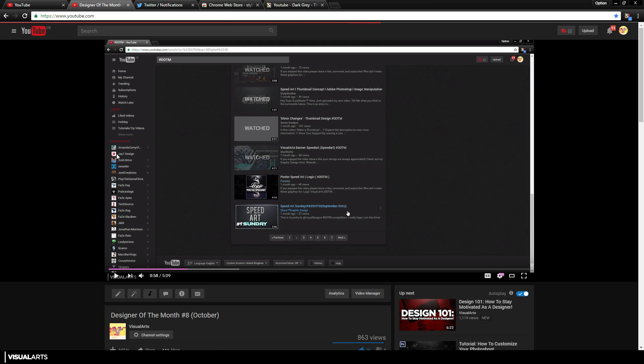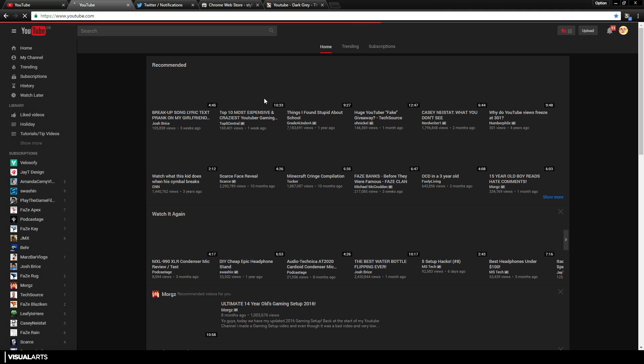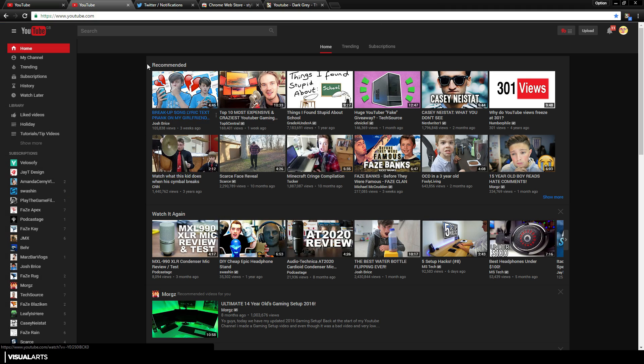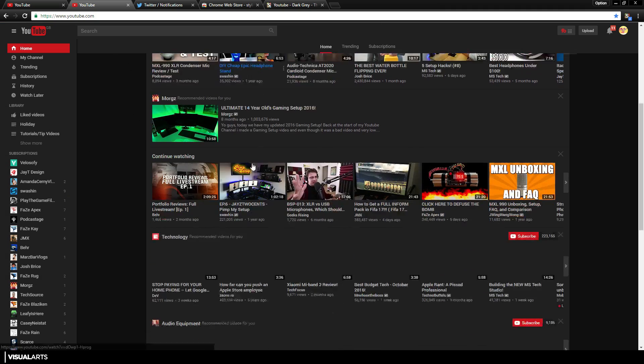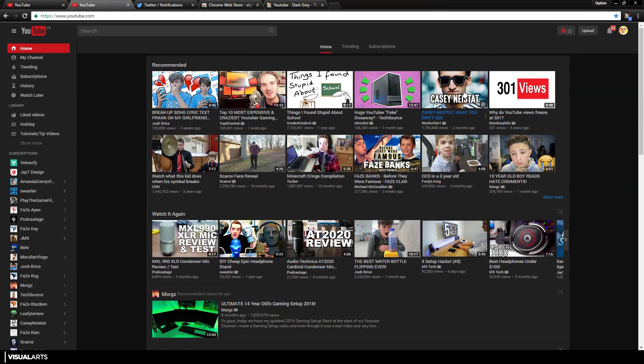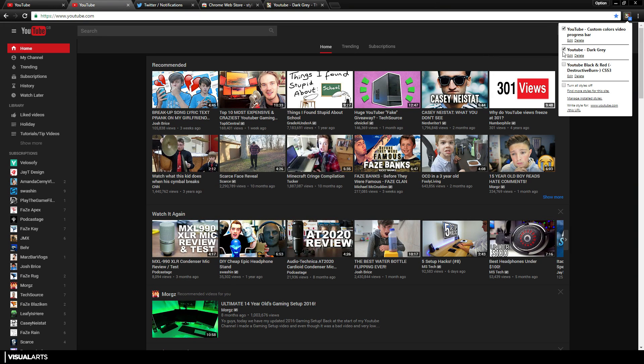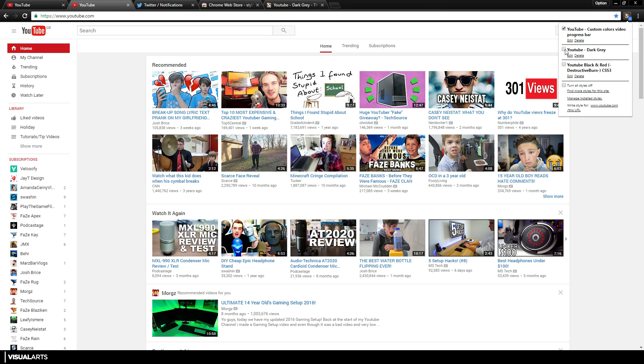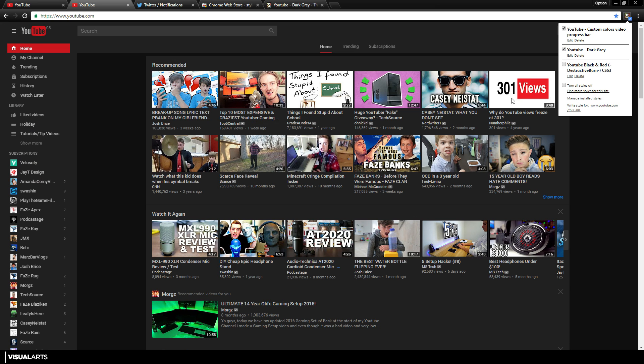In my opinion, it looks so much better than the normal one. I'm going to just get rid of it here. As you see, this is the normal one, this is the dark theme. It's just so much easier on your eyes and it makes YouTube look a whole lot better.